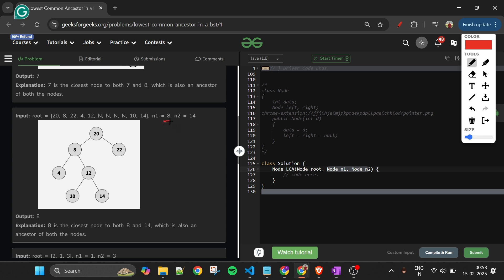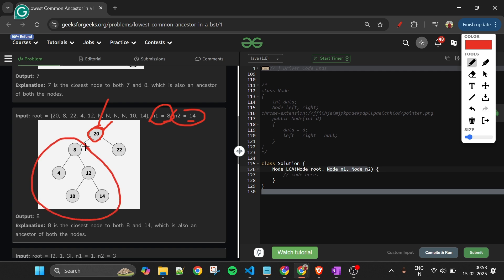We take advantage of this property. Suppose n1 is 8 and n2 is 14. At node 20, if n1 is less than the current node and n2 is greater, then this node is the dividing node and we return it. Here both 8 and 14 are on the left side, so we go left only.